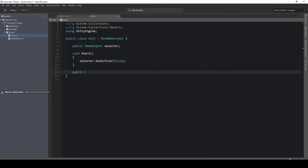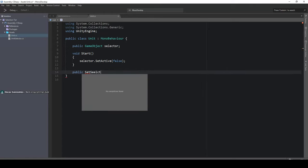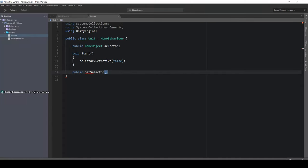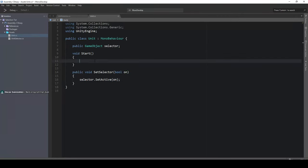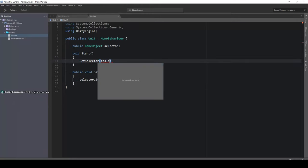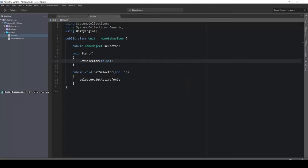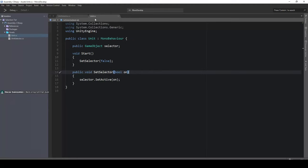Create a public void SetSelector function with a boolean parameter called 'on'. Move the setActive call inside and pass in 'on' so we can activate or deactivate the selector from anywhere. Call SetSelector(false) in Start to deactivate it initially. This function can be called from anywhere in the scene as long as it's public and we have a connection.